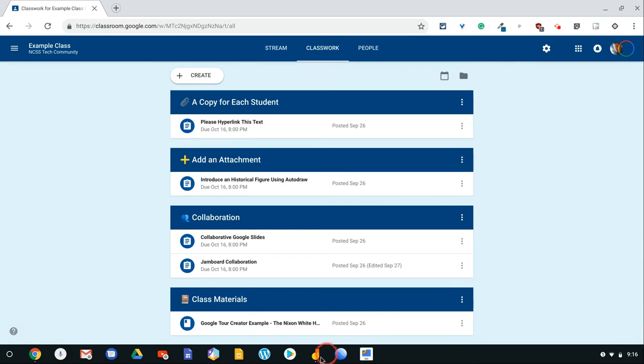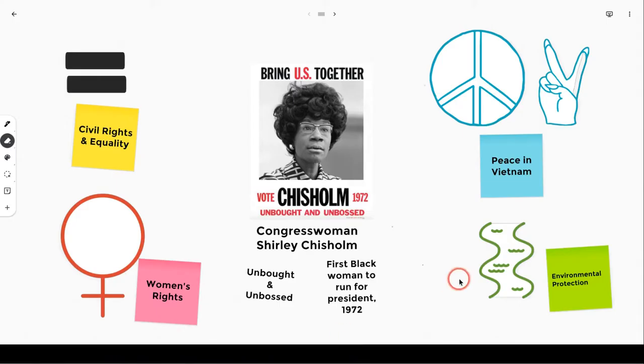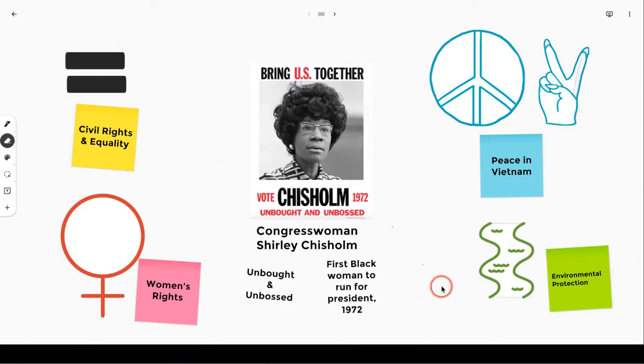So I have a Google Jamboard Jam I made about Shirley Chisholm, and I want my students just to see this. Maybe it will be the inspiration for them to create their own jam or graphic organizer about another historical figure.